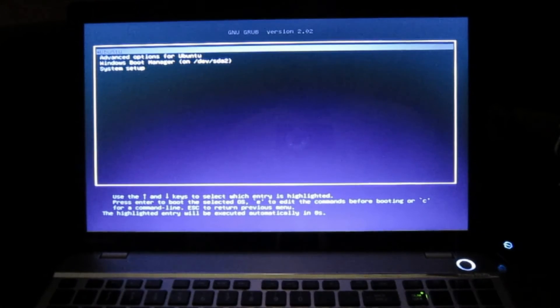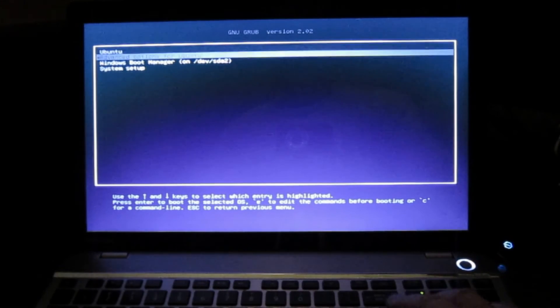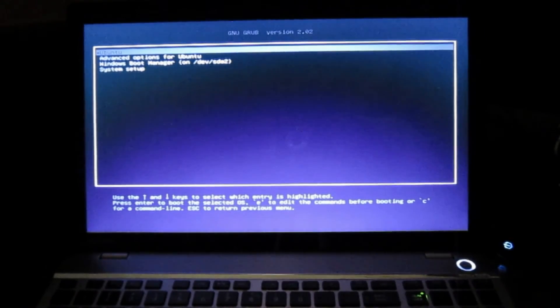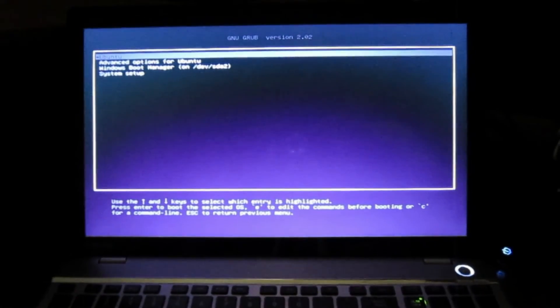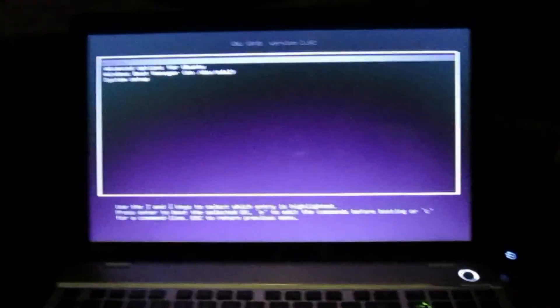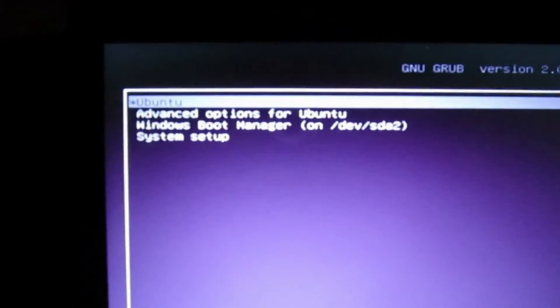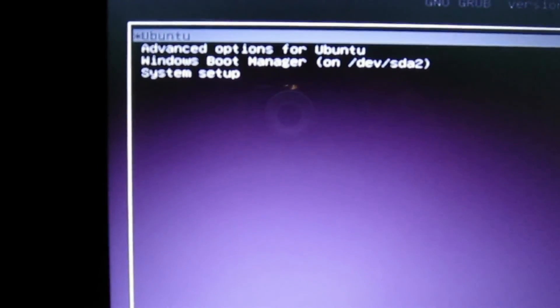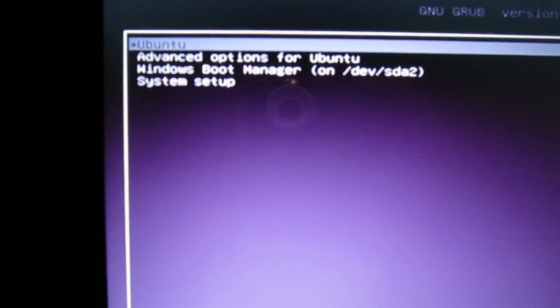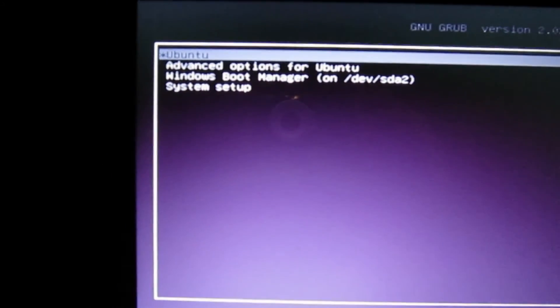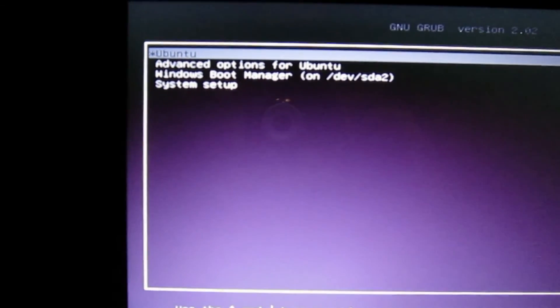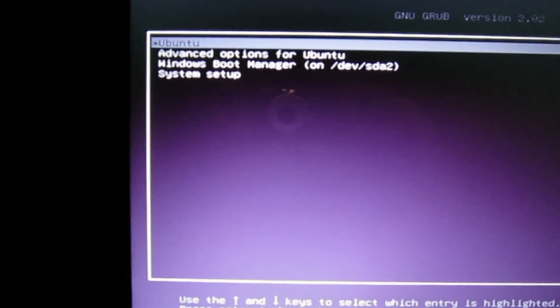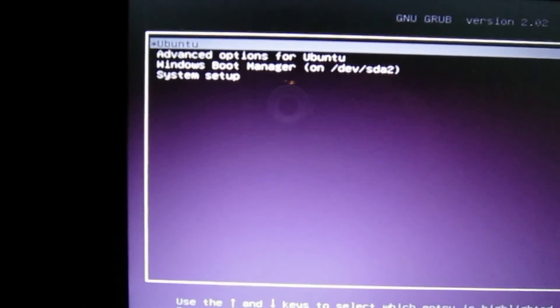And there we have, as you can see, I'll just zoom out a bit. I'm not actually zoomed in, so we'll have a look there. And we have Ubuntu Windows boot manager, system setup. So there we have it there.